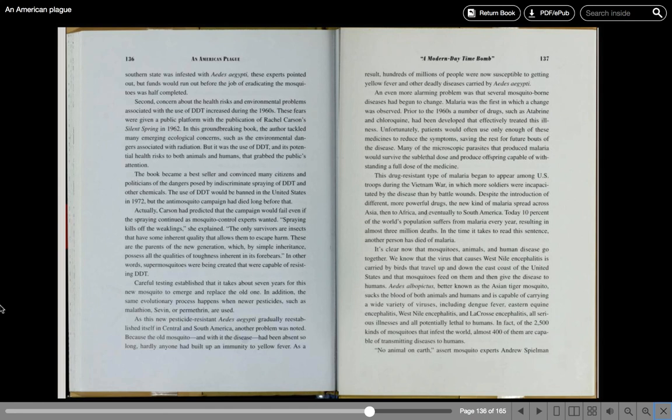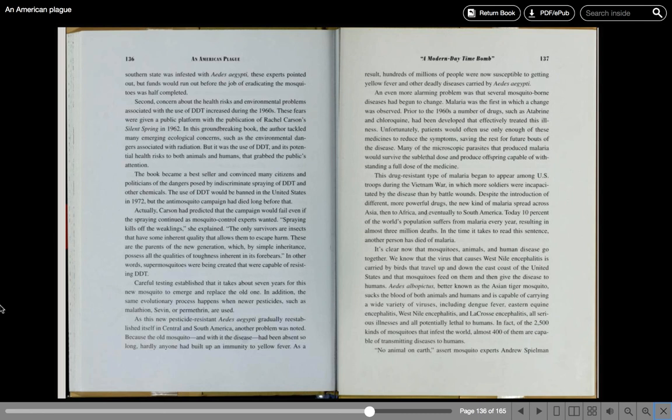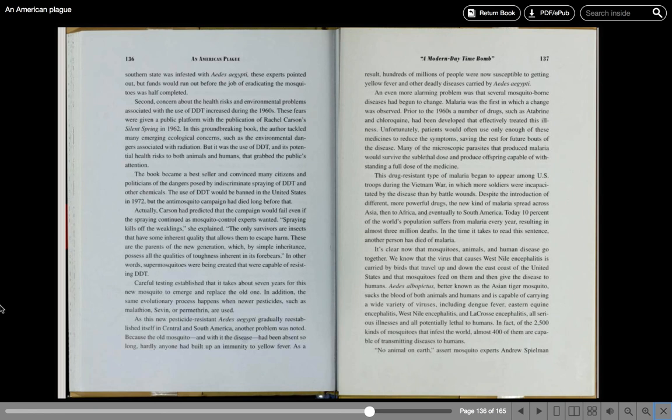An even more alarming problem was that several mosquito-borne diseases had begun to change. Malaria was the first in which a change was observed. Prior to the 1960s, a number of drugs such as Atabrine and Chloroquine had been developed that effectively treated the illness. Unfortunately, patients would often use only enough of these medicines to reduce the symptoms, saving the rest for future bouts of the disease. Many of the microscopic parasites that produced malaria would survive the sub-lethal dose and produce offspring capable of withstanding a full dose of the medicine. This drug-resistant type of malaria began to appear among U.S. troops during the Vietnam War, in which more soldiers were incapacitated by the disease than by battle wounds. Despite the introduction of different, more powerful drugs, the new kind of malaria spread across Asia, then to Africa, and eventually to South America. Today, 10% of the world's population suffers from malaria every year, resulting in almost three million deaths. In the time it takes to read this sentence, another person has died of malaria.